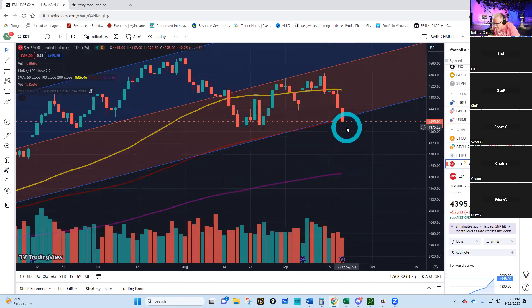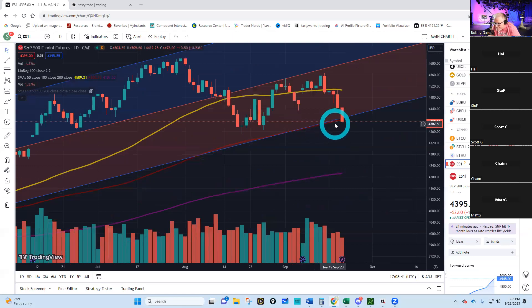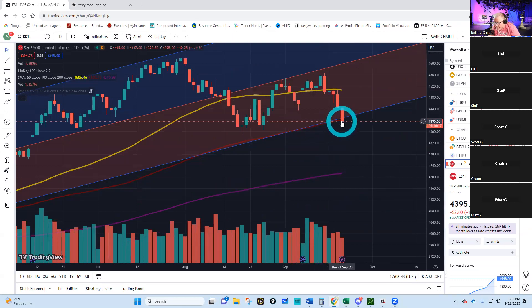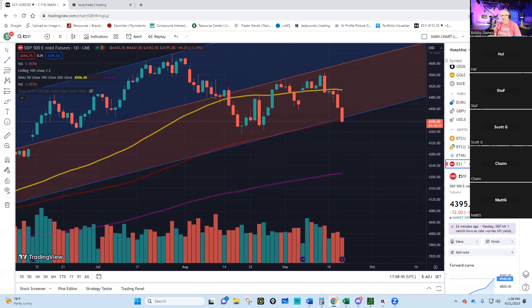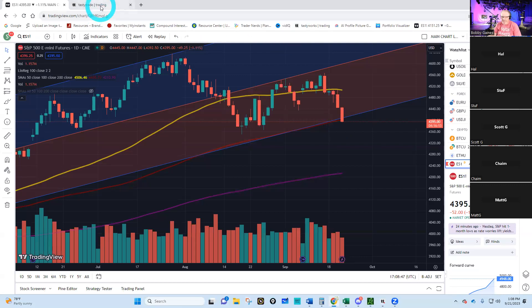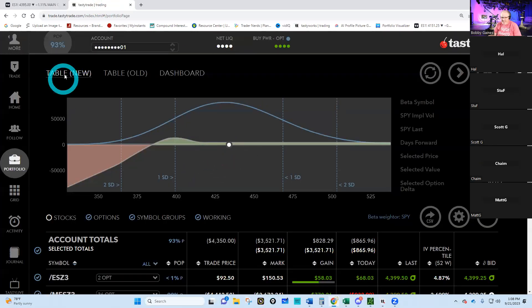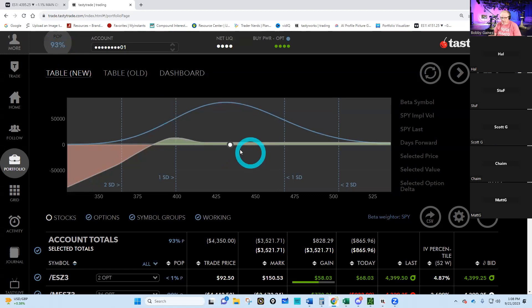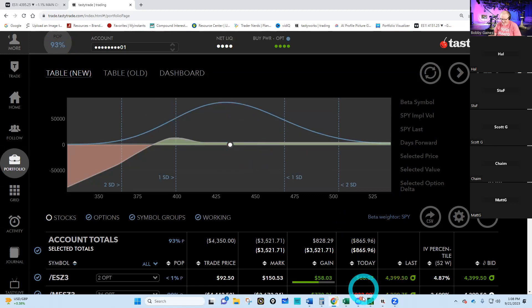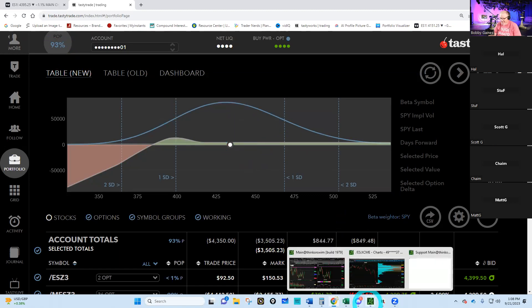Where's my 100-day moving average? There it is, so we're at the 100-day moving average. Interesting. This doesn't look good. Now we've only got a 93 percent probability of success.